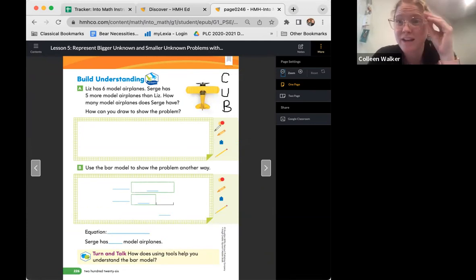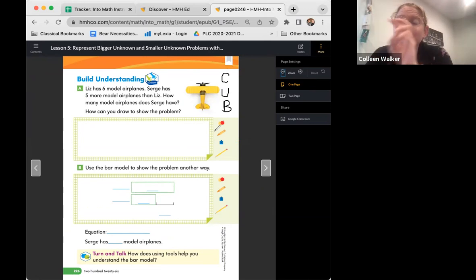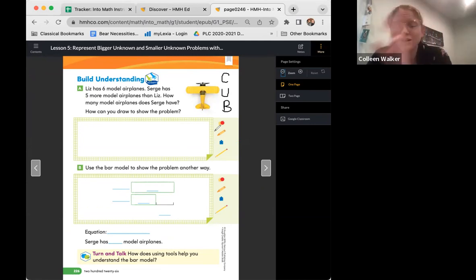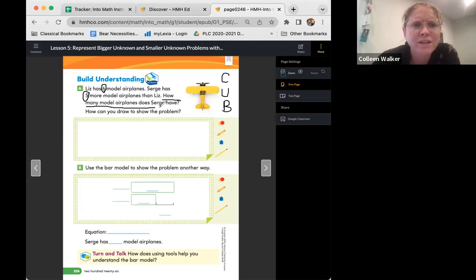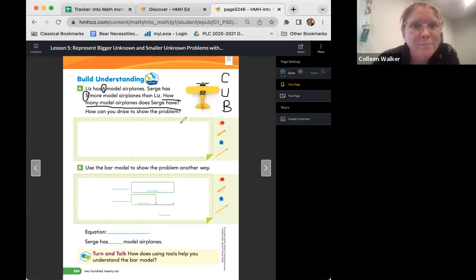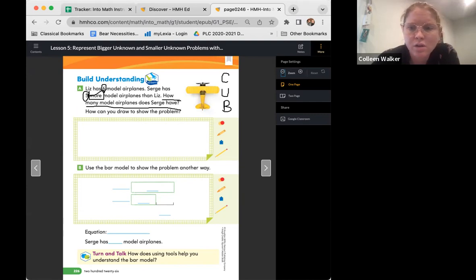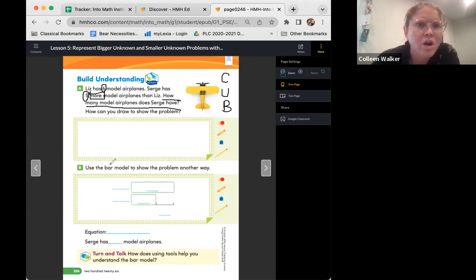I would love for you to pause your video right now and go ahead and circle the numbers, underline the question, and box keywords. Welcome back, friends. You should have circled the number six and the number five. You should have underlined the question: how many model airplanes does Serge have? And did you guys see any keywords? Yes — the word 'more' gives us a clue. More would definitely be a keyword.